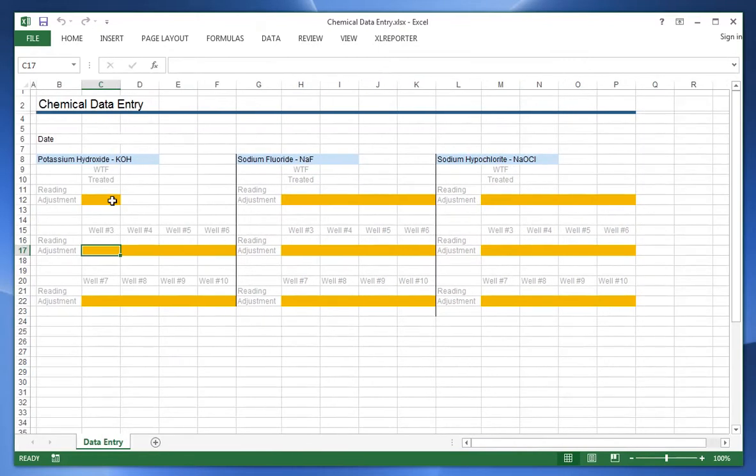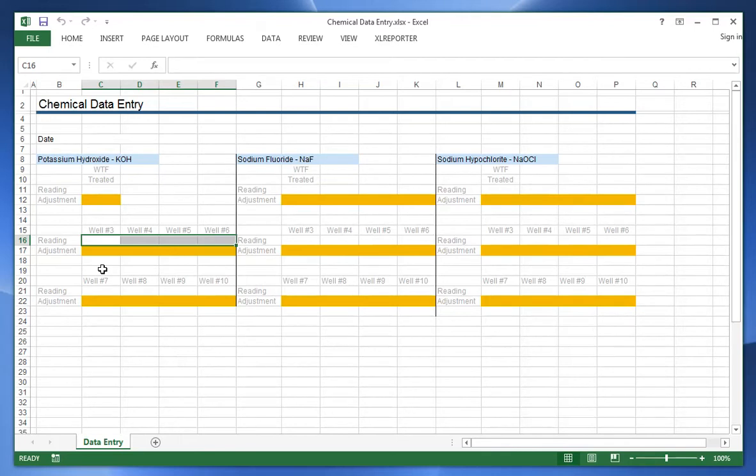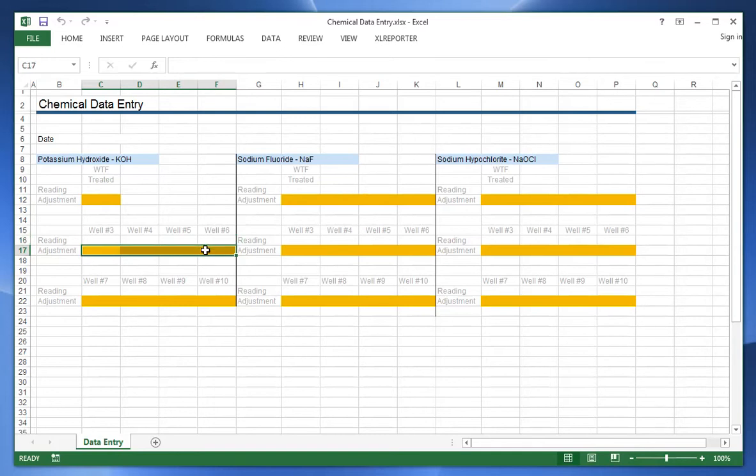Notice the use of the gray areas. These are going to be processed data, so we're not going to permit the operator to change those values, whereas here the yellow areas are where they can put in adjustments.